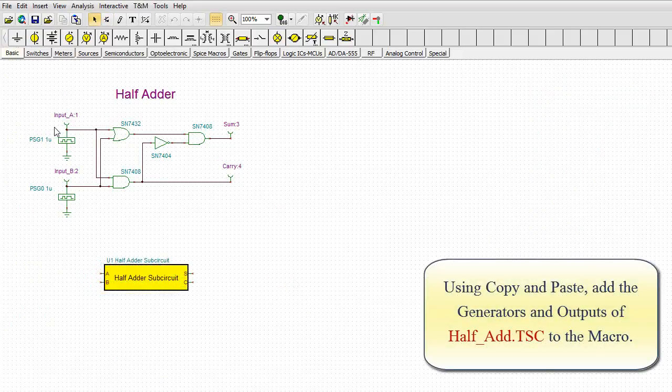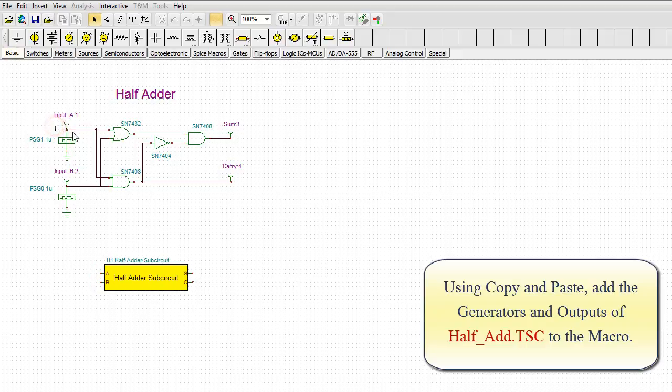Using copy and paste, add the generators and outputs of HalfAdd.tsc to the macro.